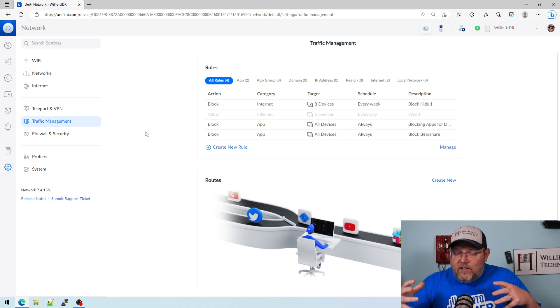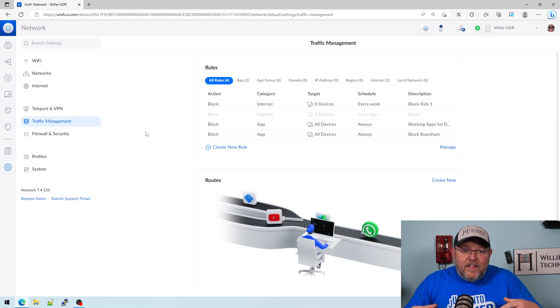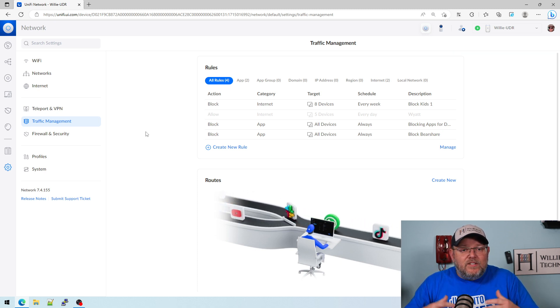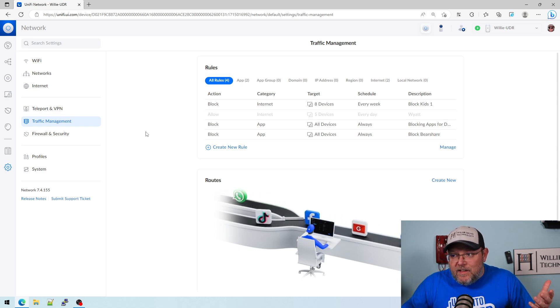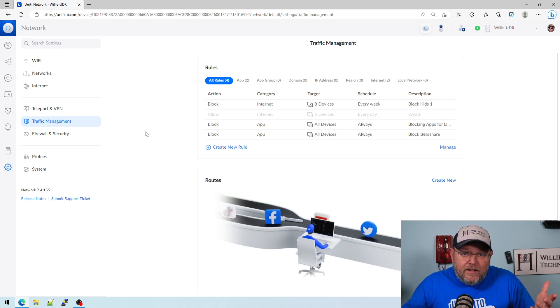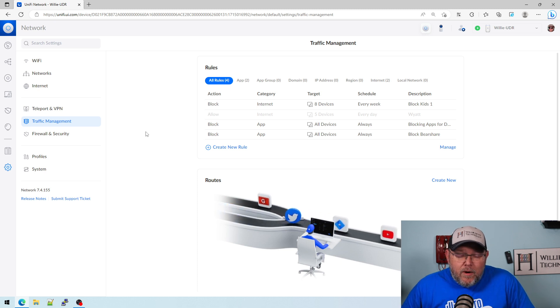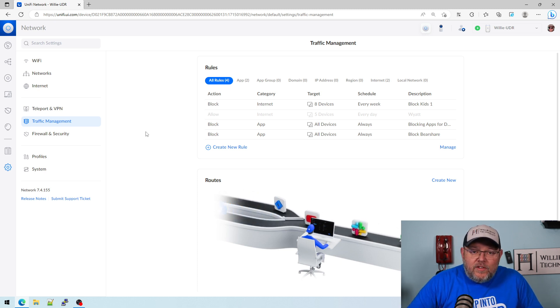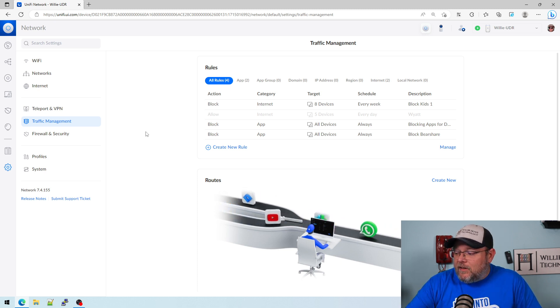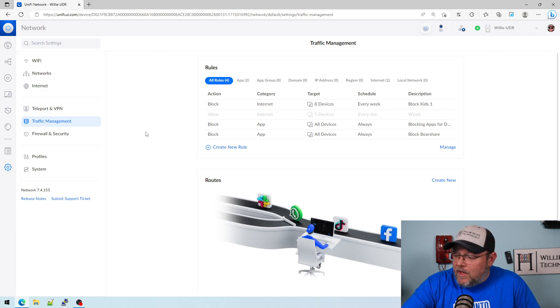So there is content filtering here. It's not as extensive as I would like to see, but it is here, and it does work. You saw that it blocked probably the number one spicy site in the world, if I had to guess.